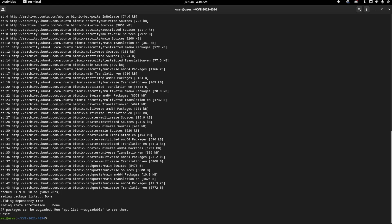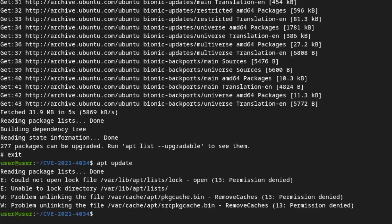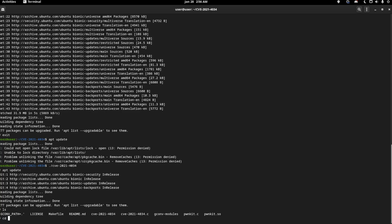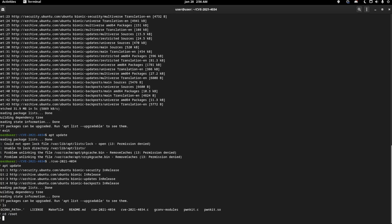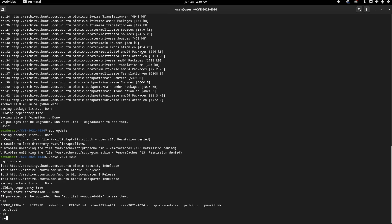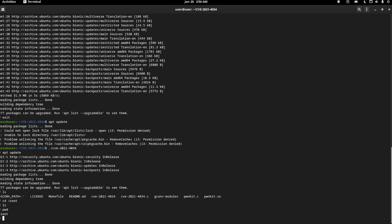I'm going to exit and run apt update again. And as you can see, I'm getting permission denied. Let's see root. Okay, it looks like I'm currently in root. Oh yeah, I'm in root.